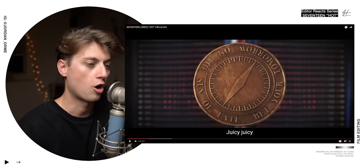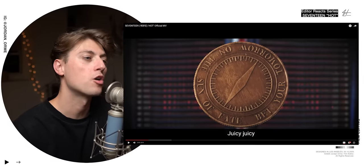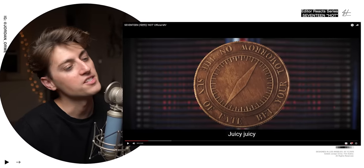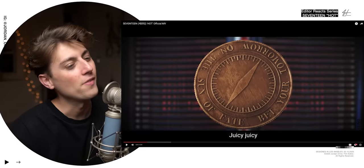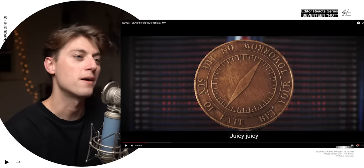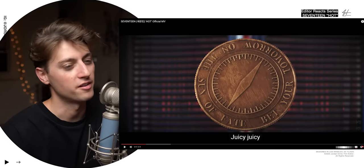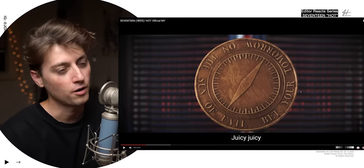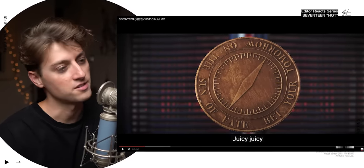That was actually pretty good. Our coin says, 'It's bet your tomorrow on the sun of fate,' or 'bet your tomorrow on the sun of fate' — bet your fate, bet your tomorrow on the sun of... I don't know which one it is.